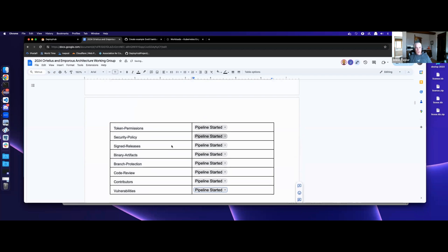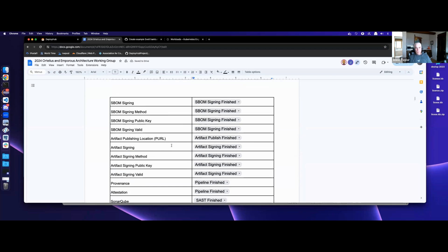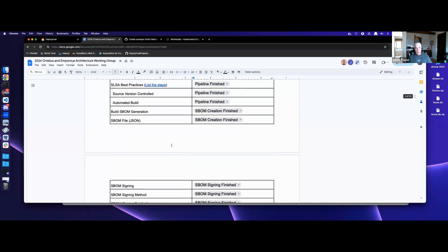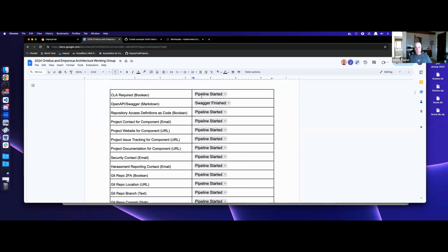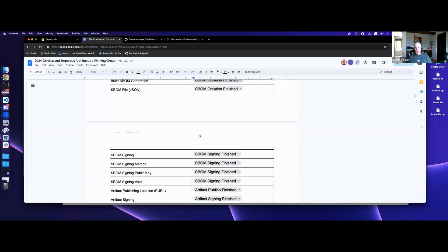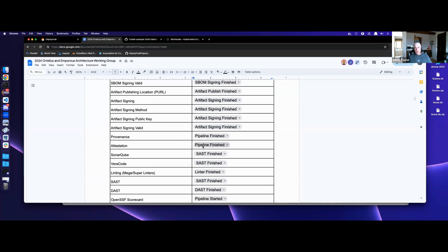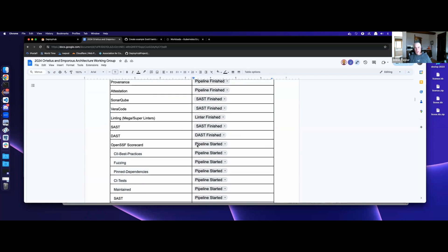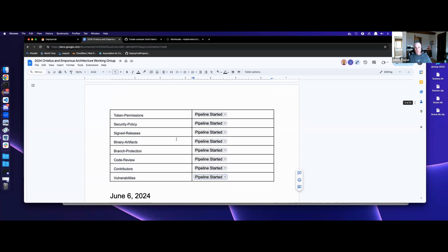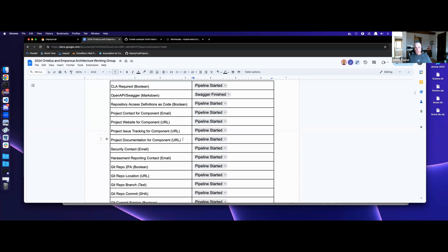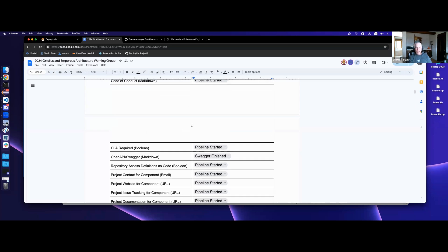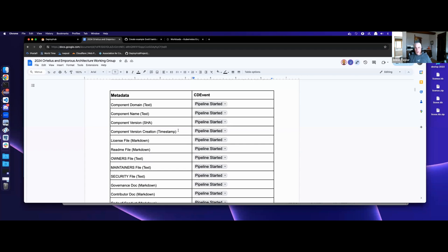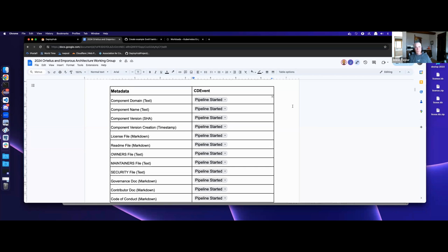All right. So it looks like about 10 events that we're interested in and the big one being the pipeline started at that level. So that's going to be, I would say the pipeline started is going to be one of the places that we should put a lot of work into broadcasting that event out.